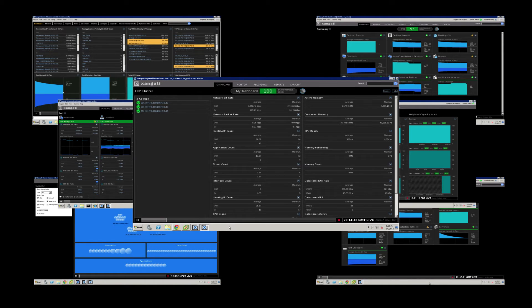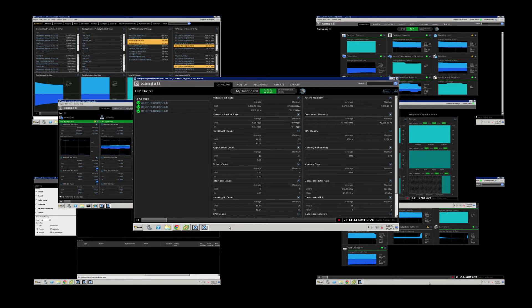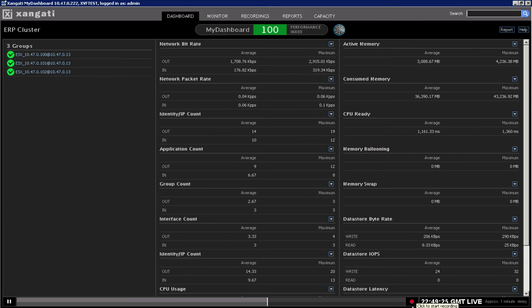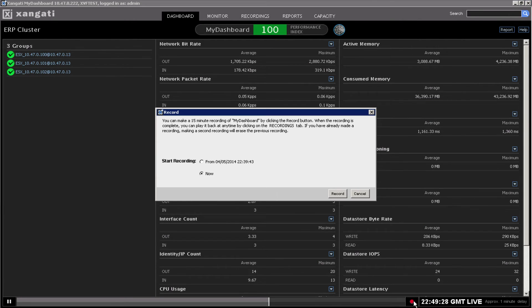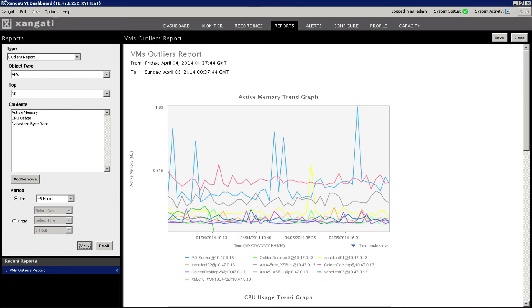Any and all of these dashboards can be used simultaneously with the VDI Dashboard Suite. Each of them utilizes core Zangati technologies for recording, reporting, analyzing, and sharing insights with colleagues.